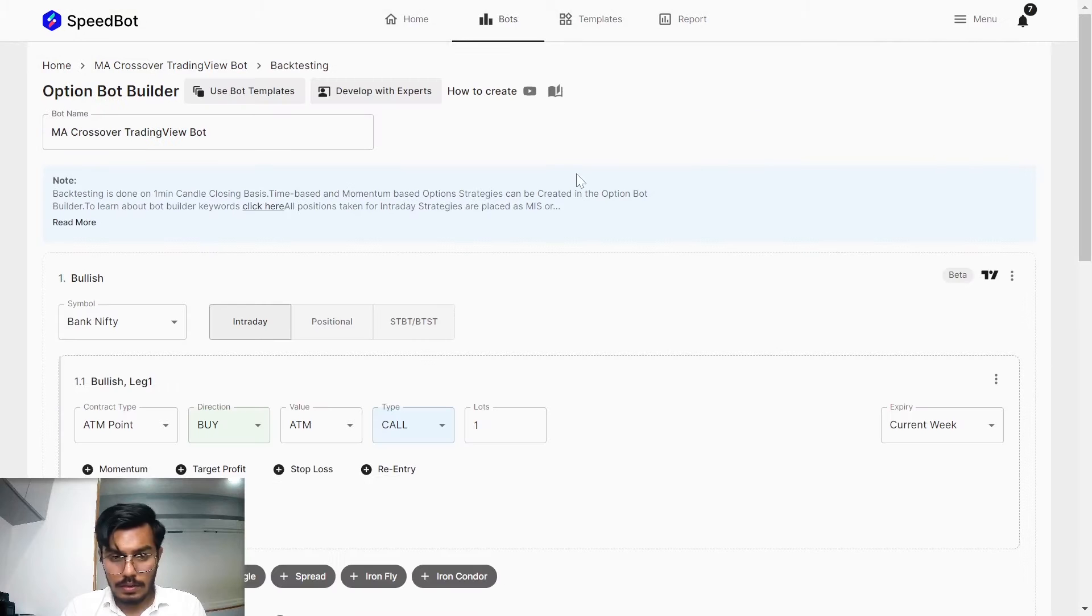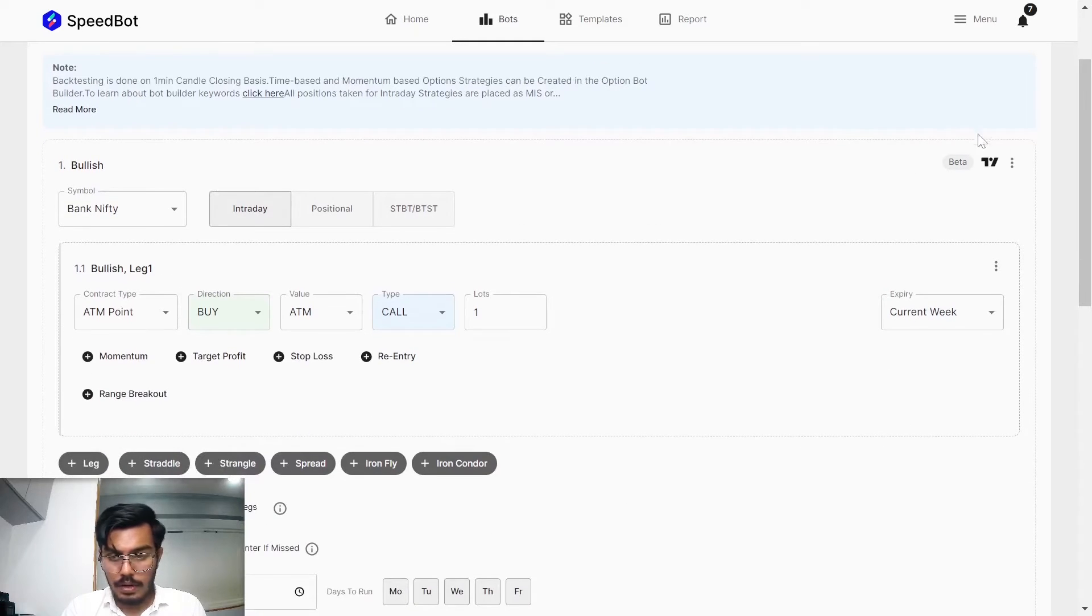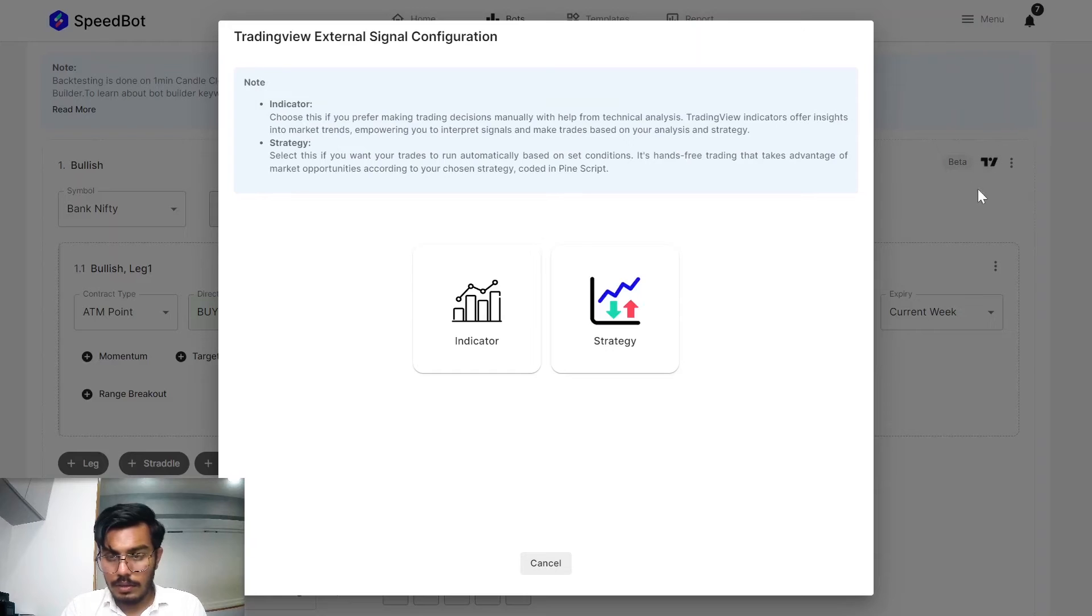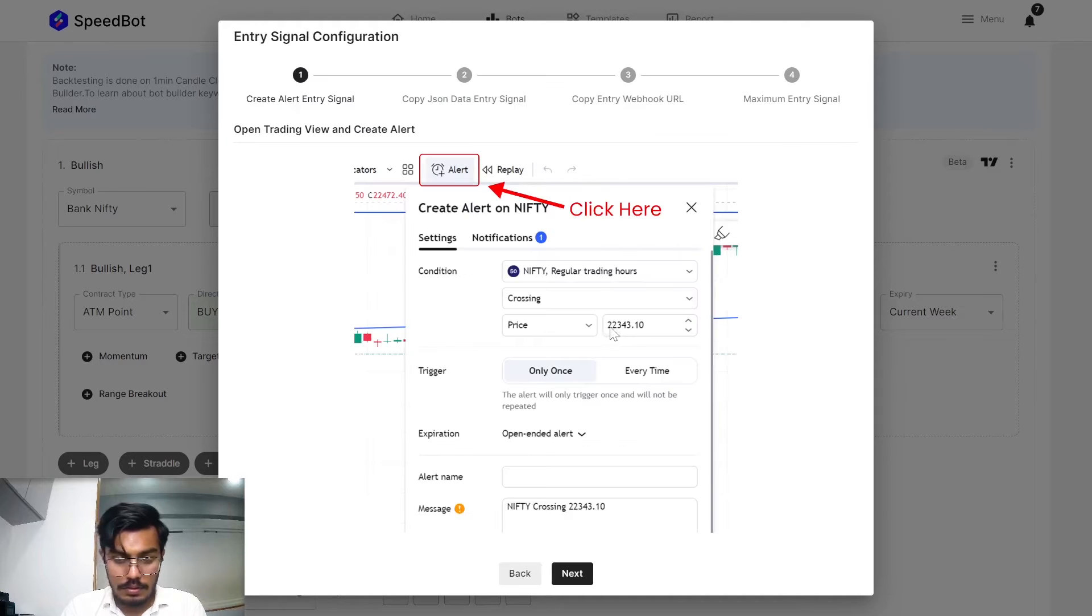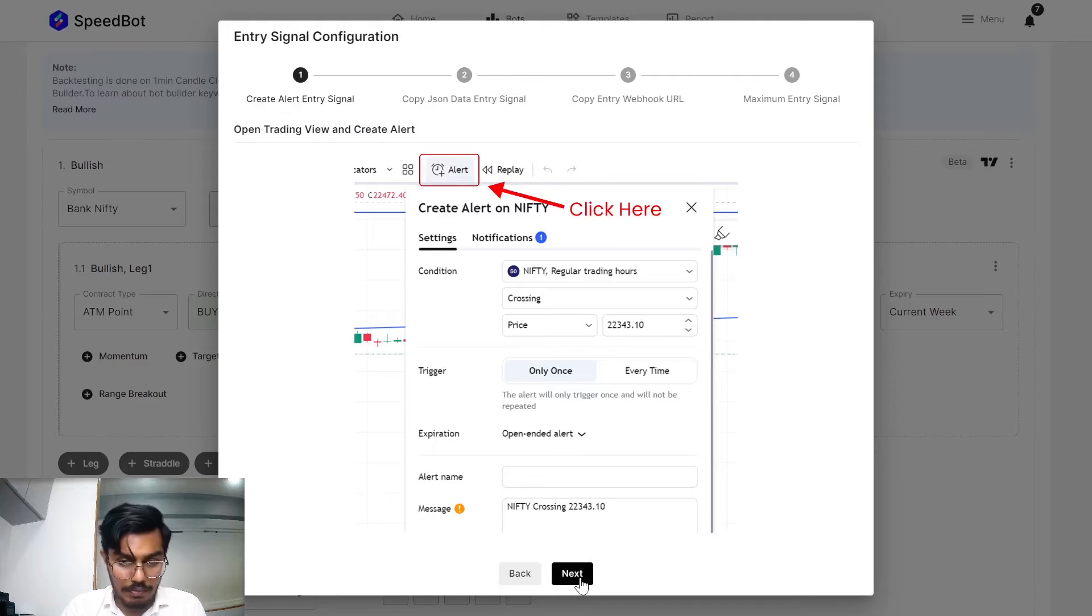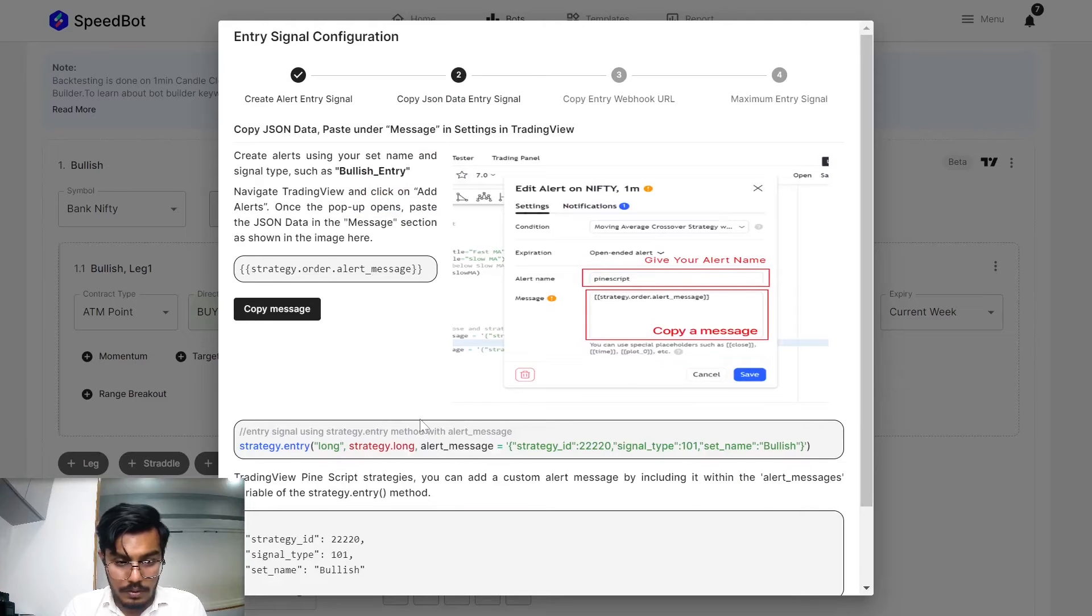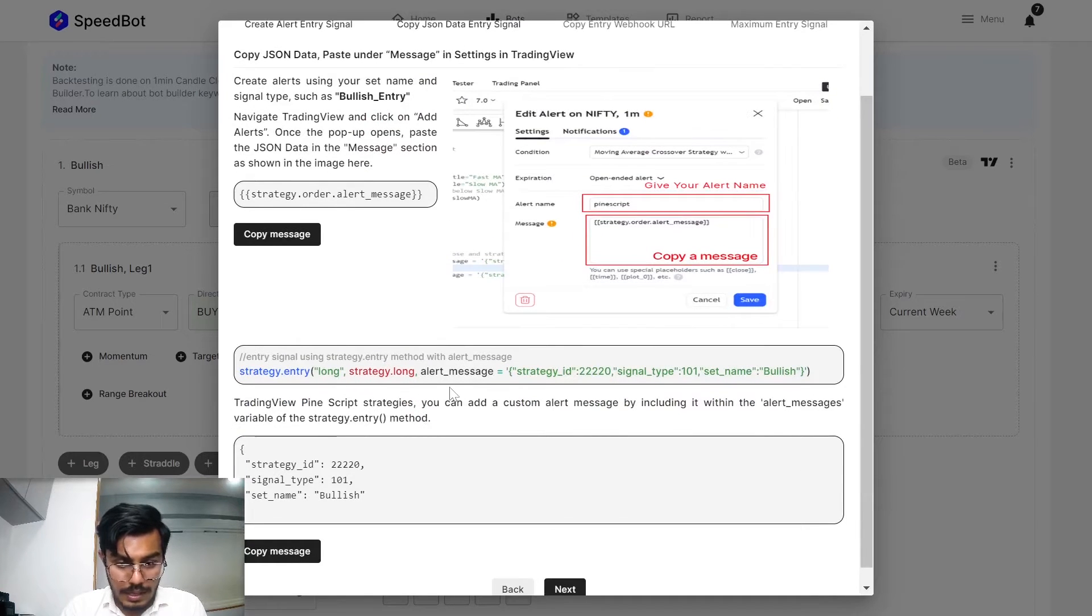Once again I'll click on the edit strategy and I'll click on the trading view button. This basically selects the trading view strategy that we have created.